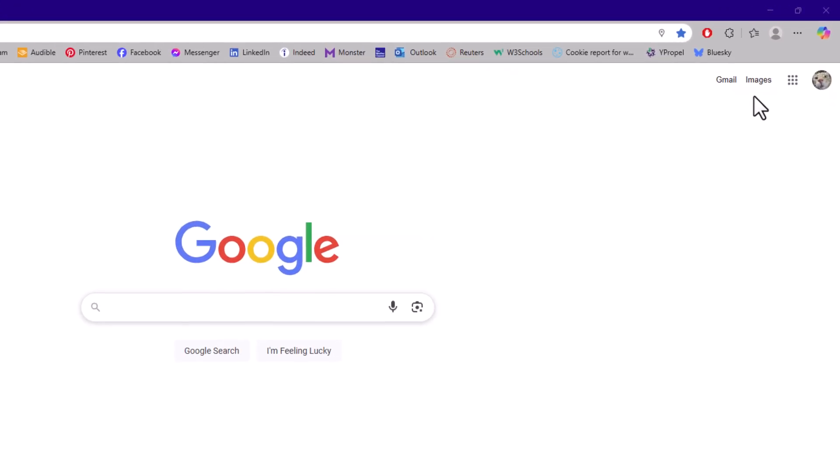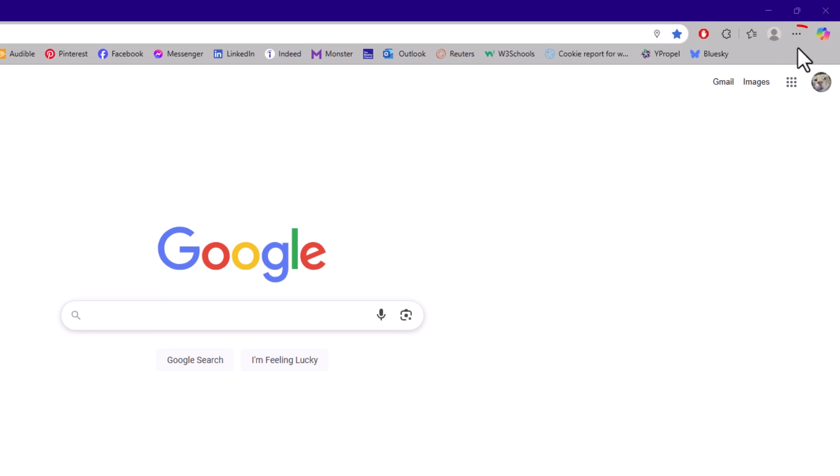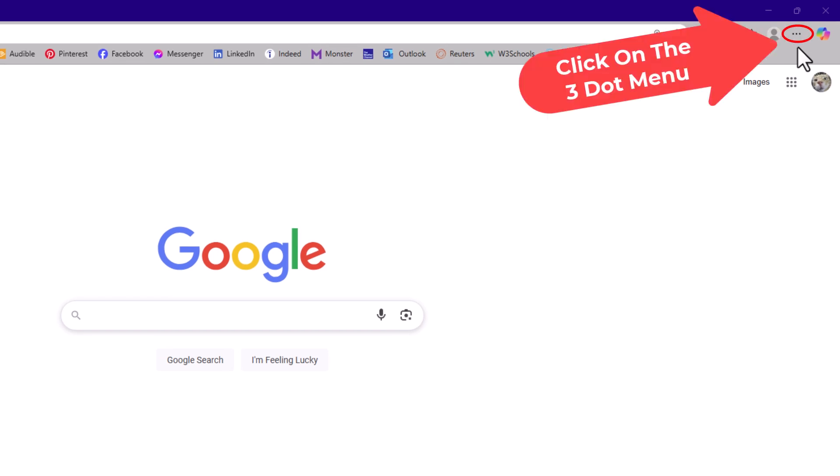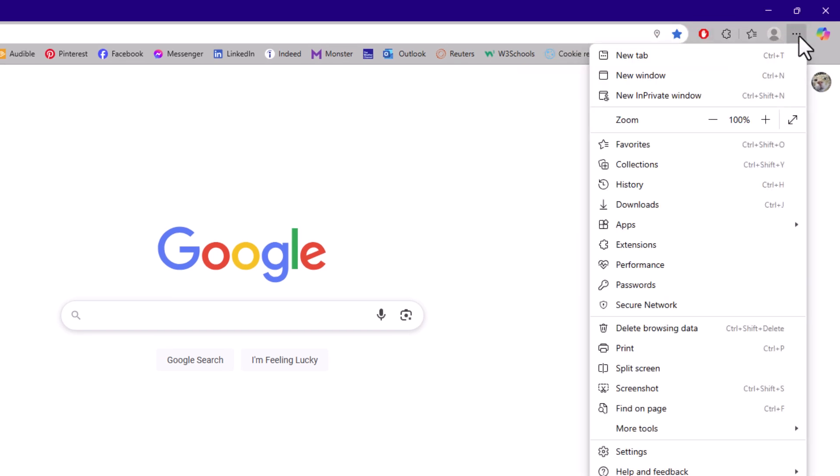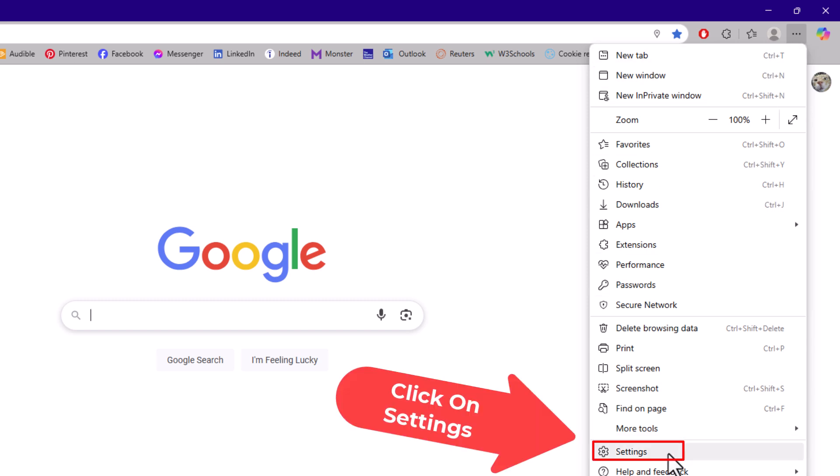I'm going to go to the upper right hand corner to the three dot menu and click on that. Then I'm going to go down to where it says settings and click on settings.